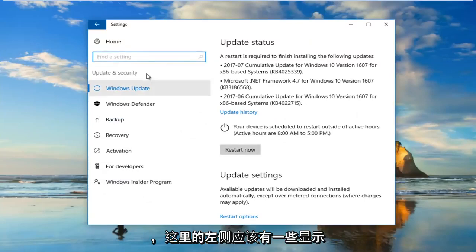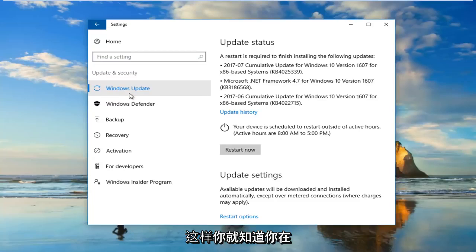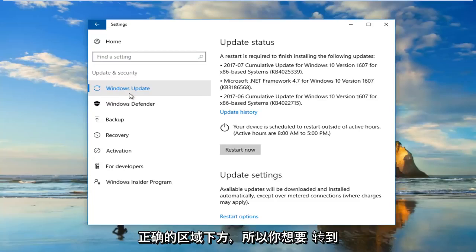And there should be something that says Windows Update on the left side here. So that's how you know you're underneath the right area.